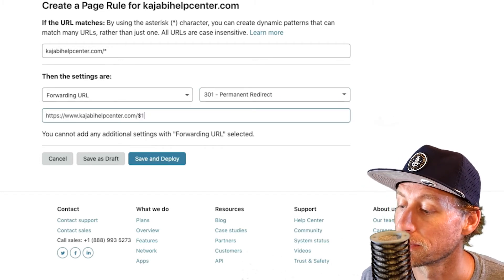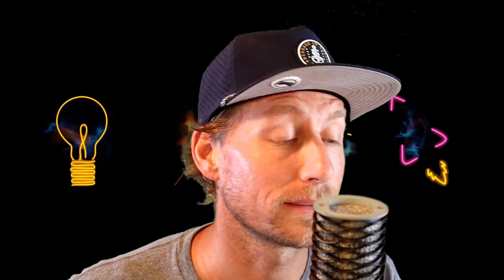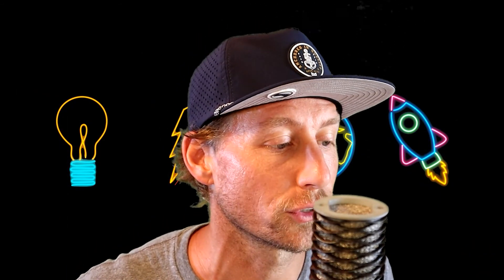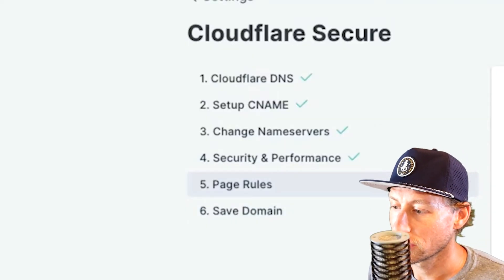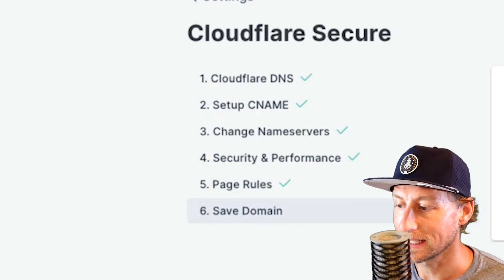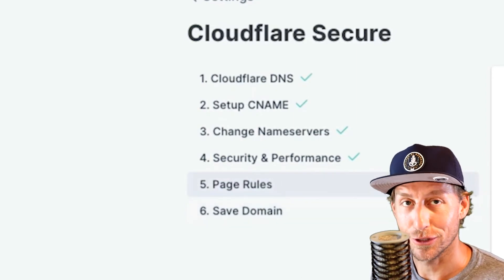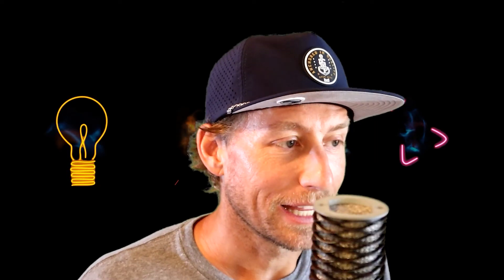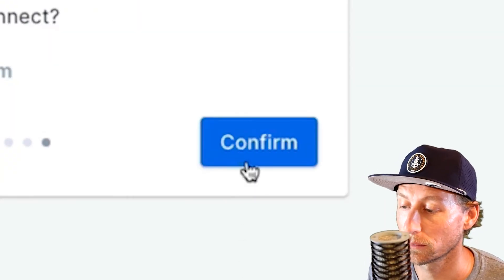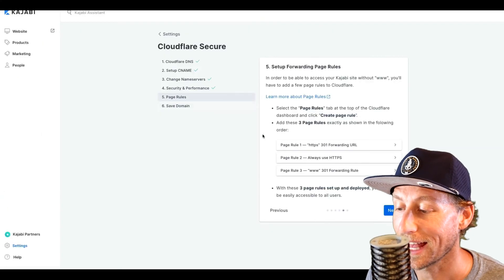Select a 301 permanent redirect as the status code — that's what you want — then set the destination URL and hit Save. Now if your website is amazon.com, it will forward without the www needing to be typed in. Once Cloudflare is secure — you've got the CNAME, the name servers, the SSL, and the page rules — the only thing left is to hit the Confirm button, and you're finished.